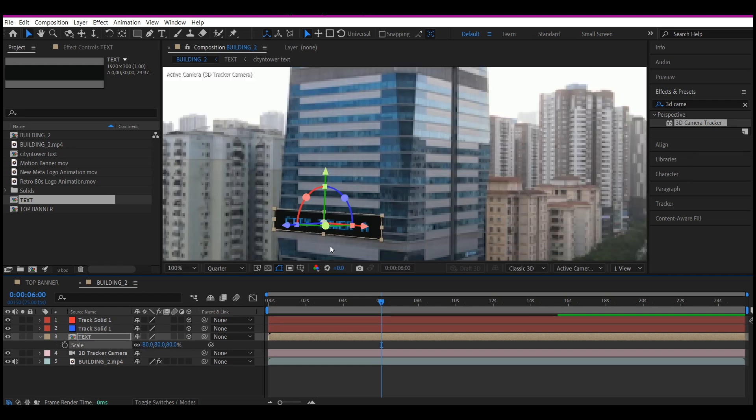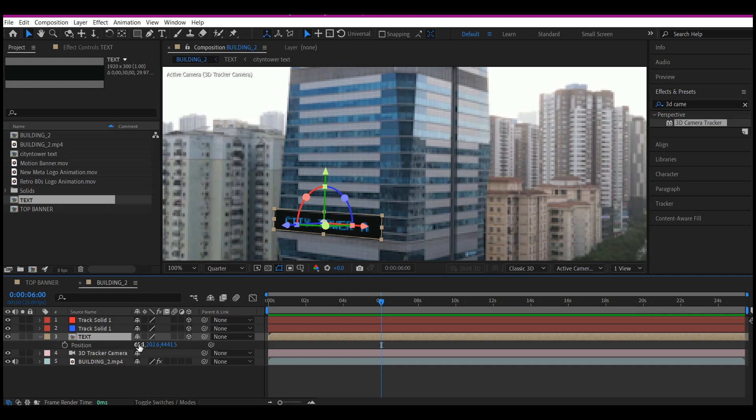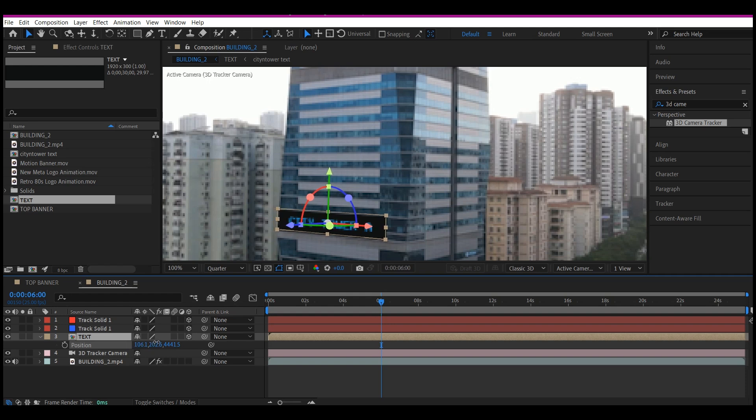You can pull in. Then I'm going to hit P. I want it to perfectly sit on the center. Hit P on the text and then move it on the X axis a bit. Beautiful.